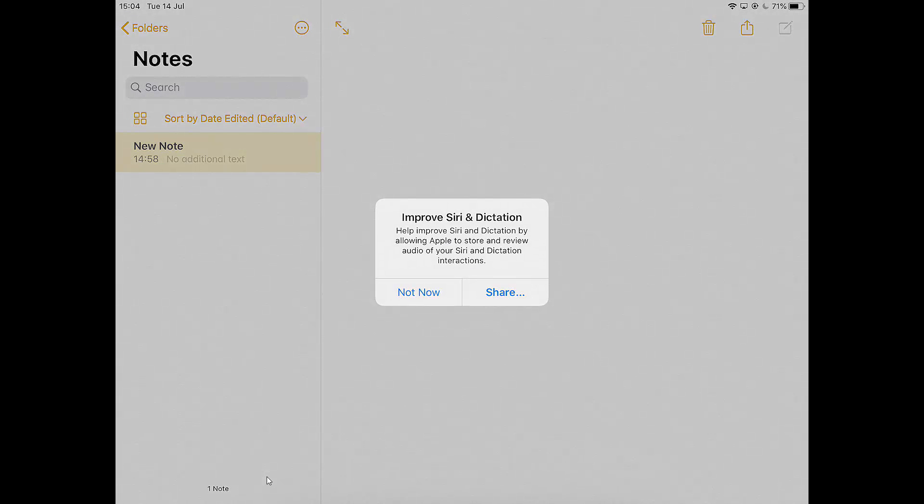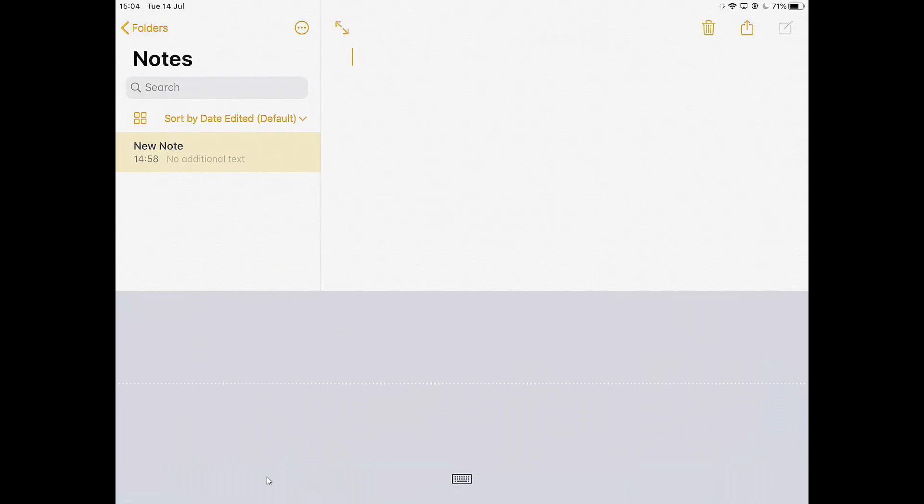And what that will mean, I'll just say not now on this screen. I'm not bothered about sharing my information. It doesn't really matter one way or the other, but I'll say not now.